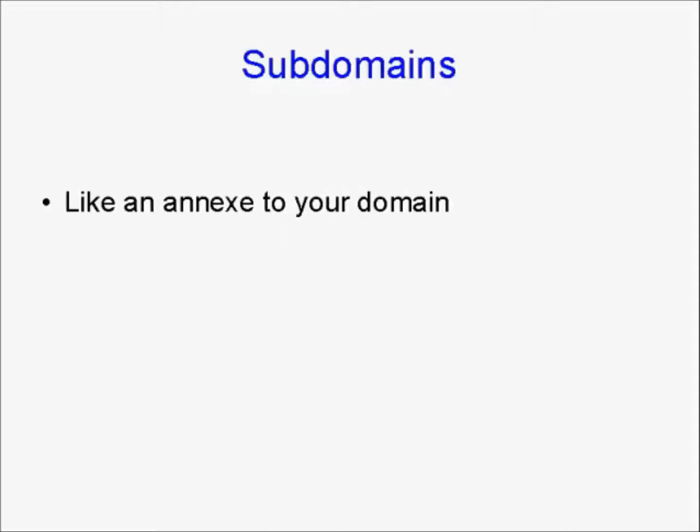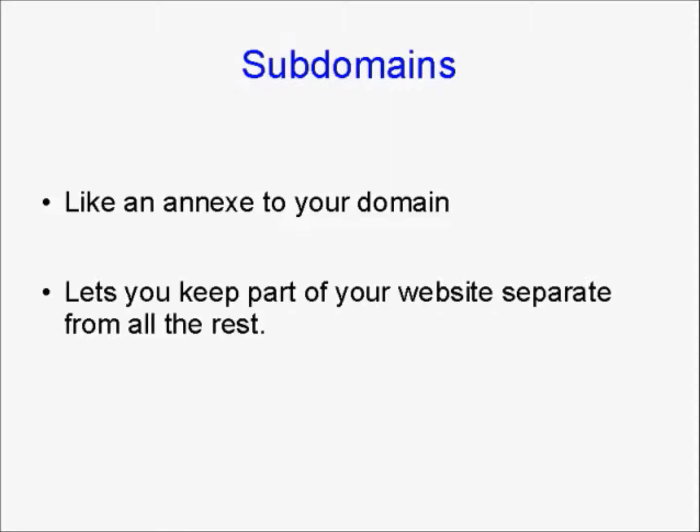Well, what is a subdomain? Basically, a subdomain is like an annex to your regular domain, and it lets you keep part of your website separate from all the rest.